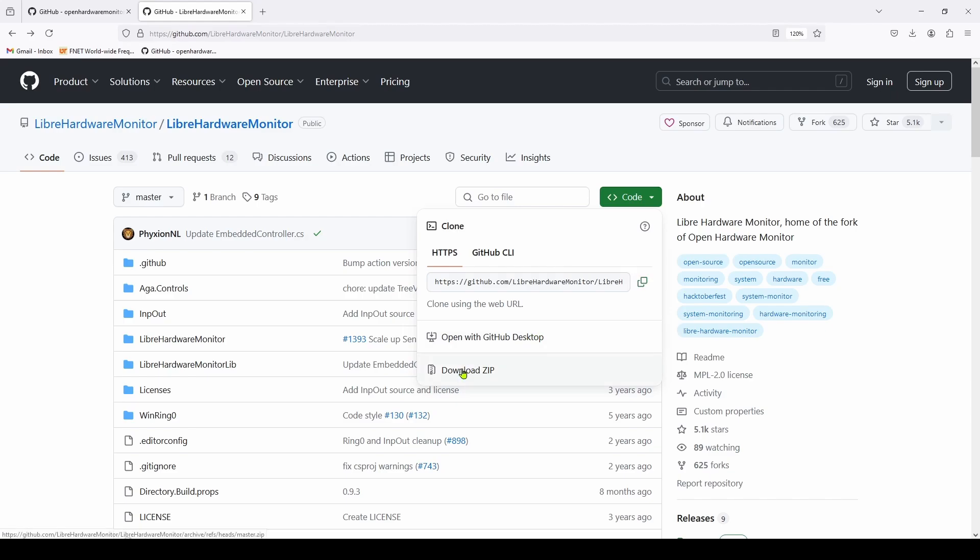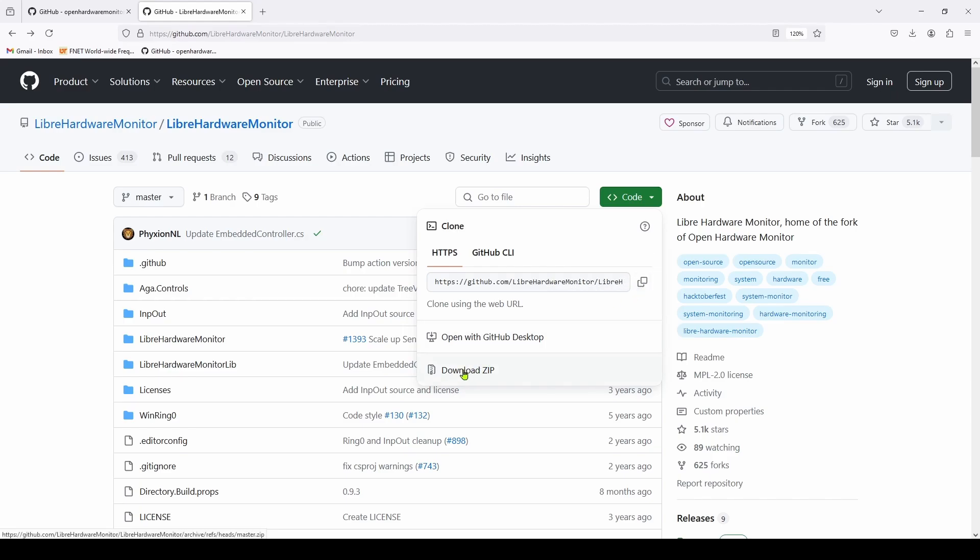You could also download the zip - I don't recommend that because you'll probably encounter some errors due to security concerns downloading from an internet site. When you do it with Visual Studio it takes care of all that, so I wouldn't recommend downloading the zip. But now that we've got this URL we can go into Visual Studio and use that URL to automatically clone this Libre Hardware Monitor.